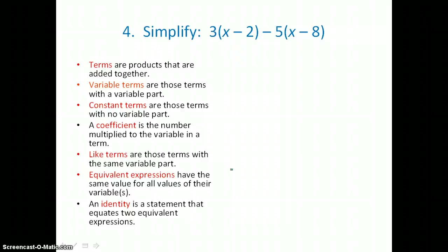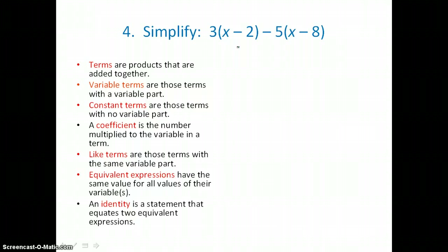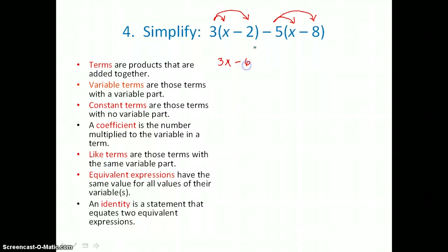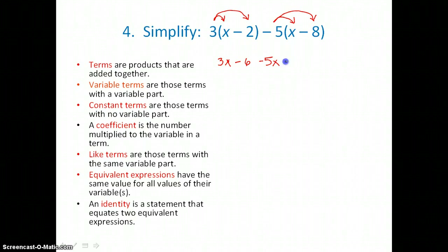Our fourth example is to simplify 3 times the quantity x minus 2, minus 5 times the quantity x minus 8. We can't simplify inside parentheses because we have a variable and no like terms, so we need to use the distributive property. We'll multiply 3 to both terms inside the first set of parentheses, and negative 5 to both terms inside the second. So: 3 times x is 3x, 3 times negative 2 is negative 6, negative 5 times x is negative 5x, and negative 5 times negative 8 is positive 40.